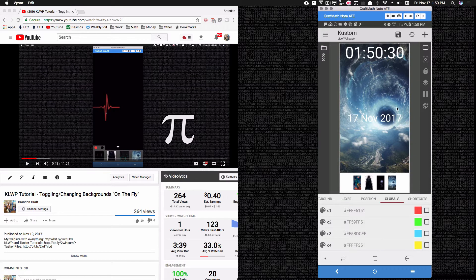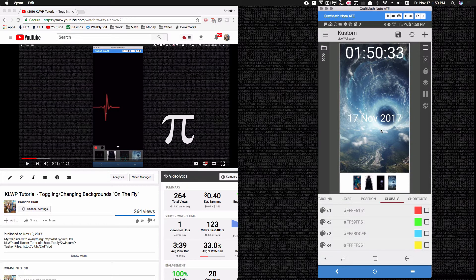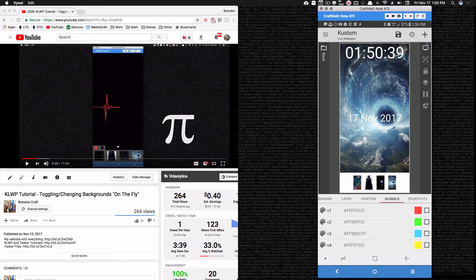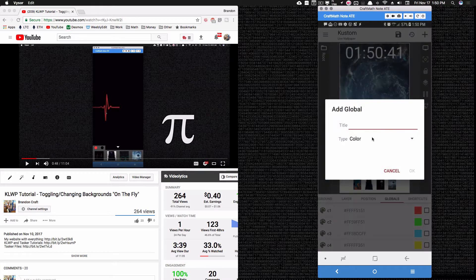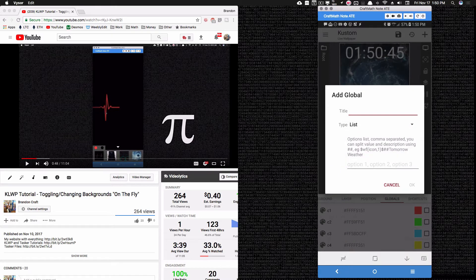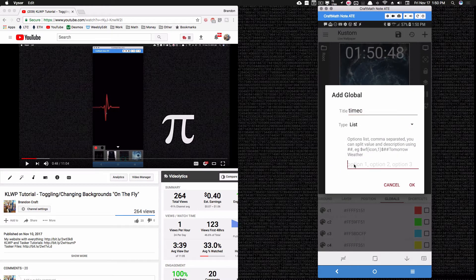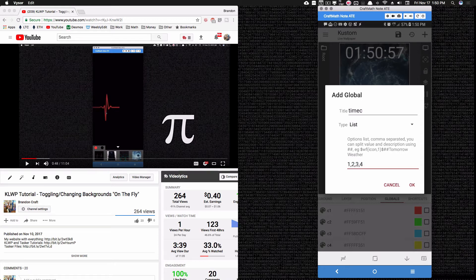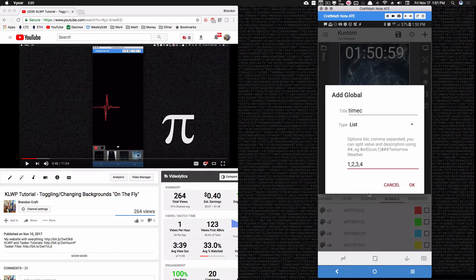Since I have two items that I want to toggle the colors for separately, I'm going to create two list globals, one for the time color and one for the date color. Inside of the time color, however many colors you have, I've created four color globals. So I'm going to do 1, 2, 3, 4 to match up with the c1, c2, c3, c4.